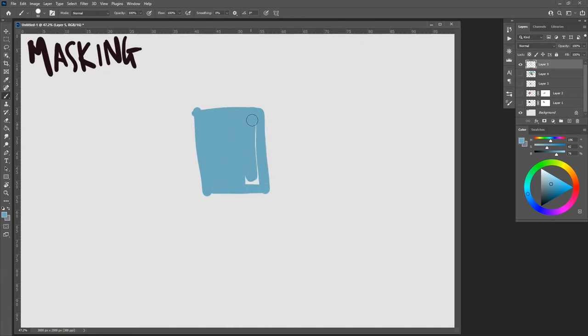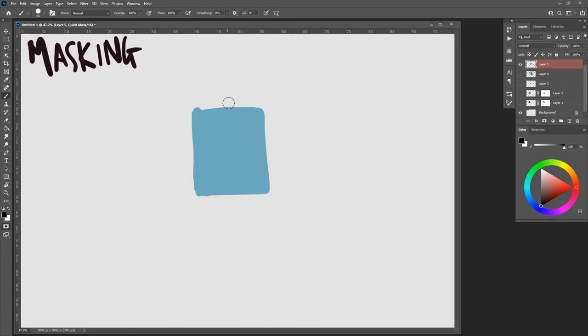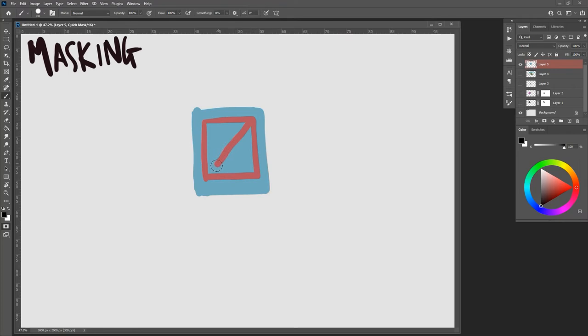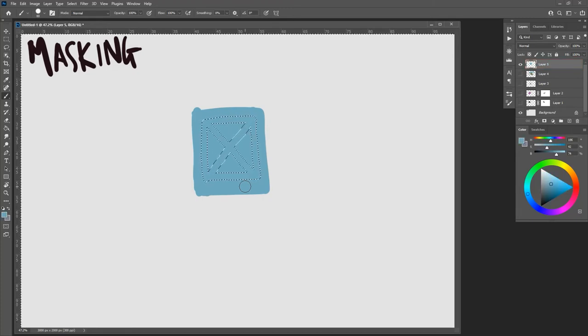The other thing I can create is what's called a quick mask, and it's Q, the letter Q. You see how it turns red? So now what I can do is I can paint on top of that using that brush.